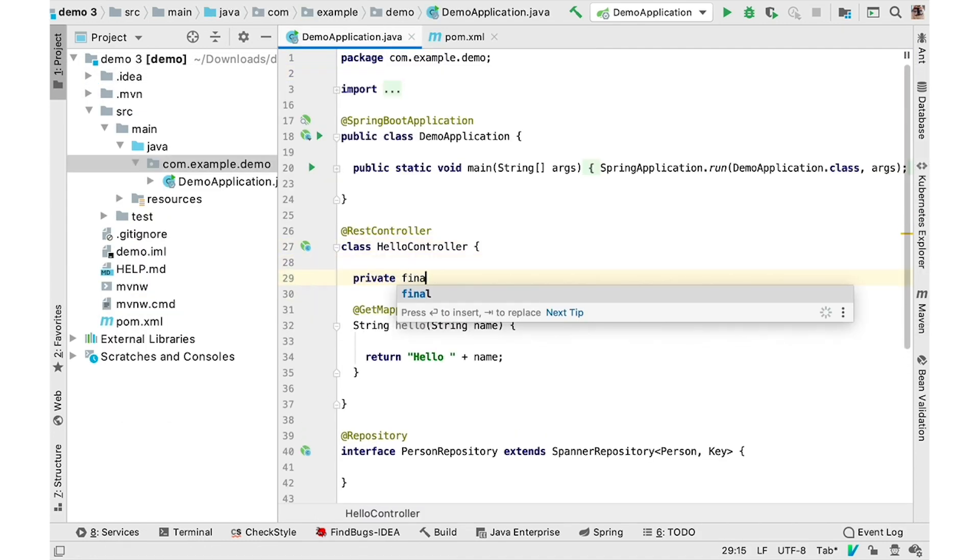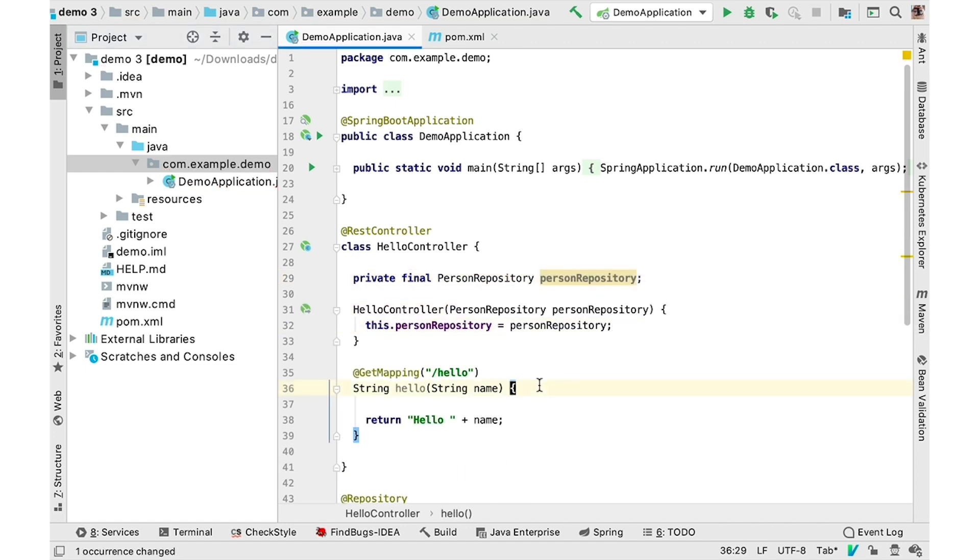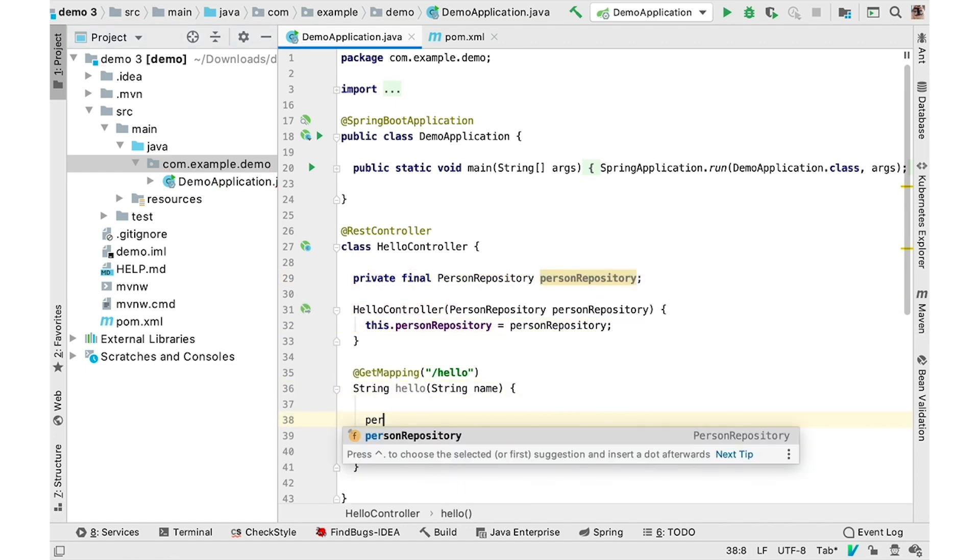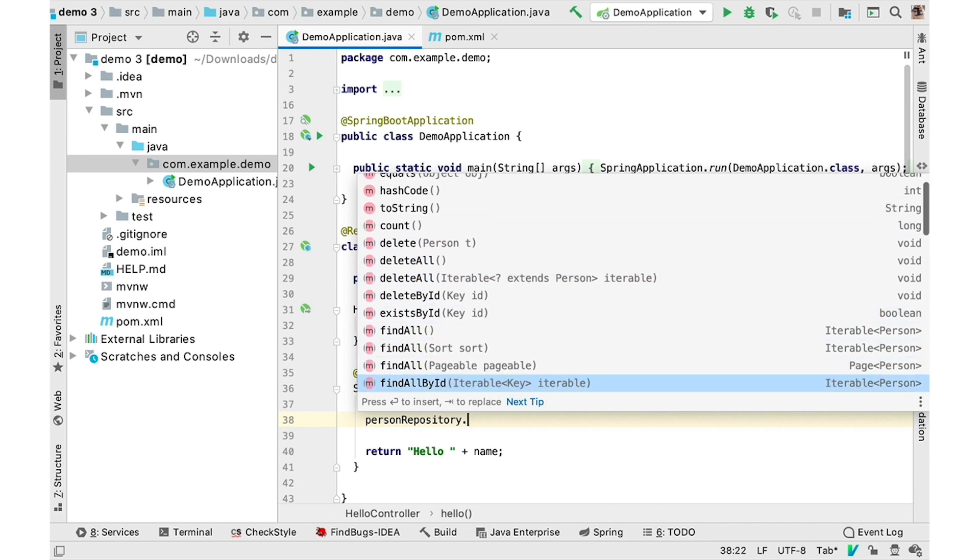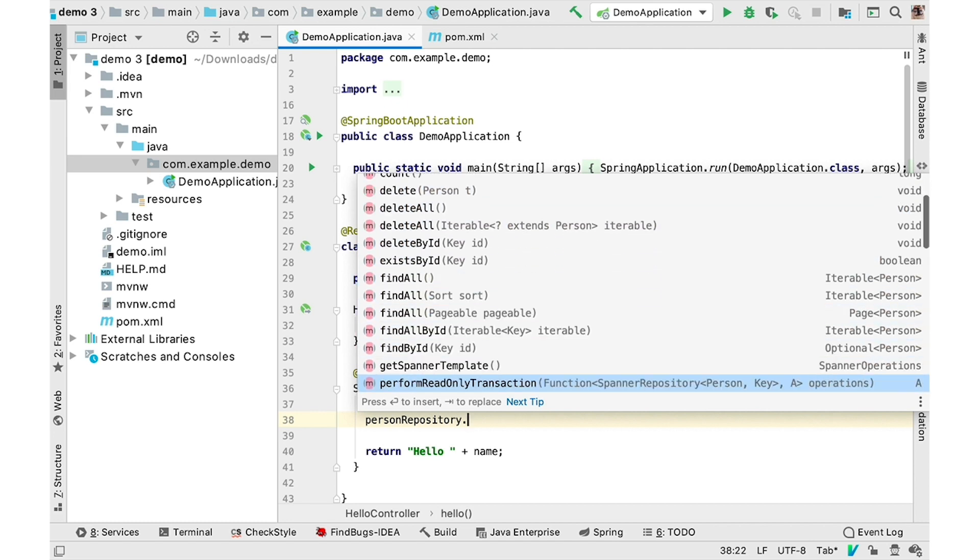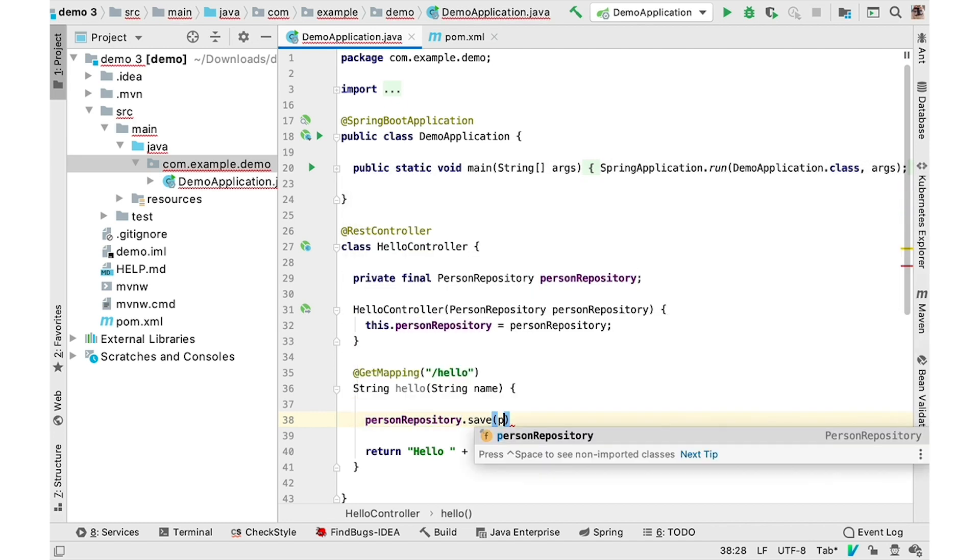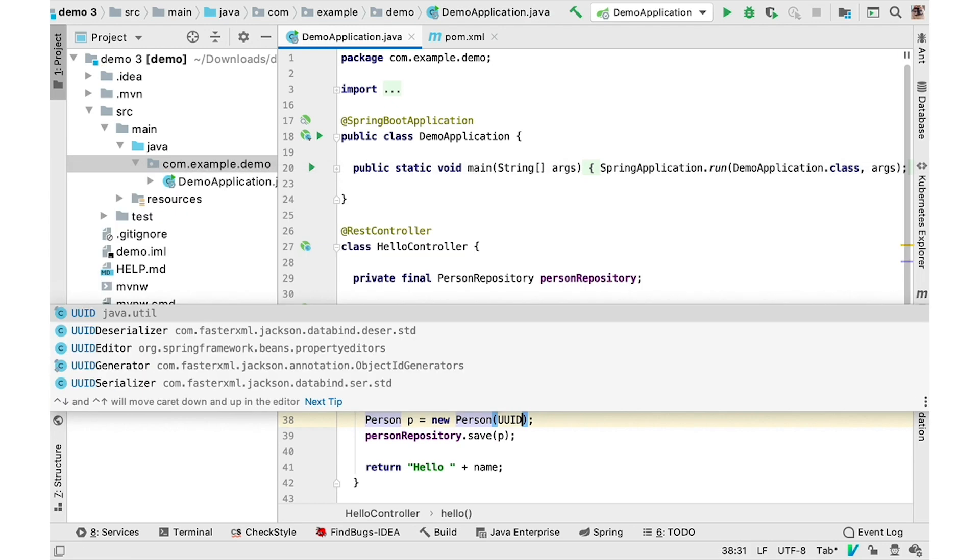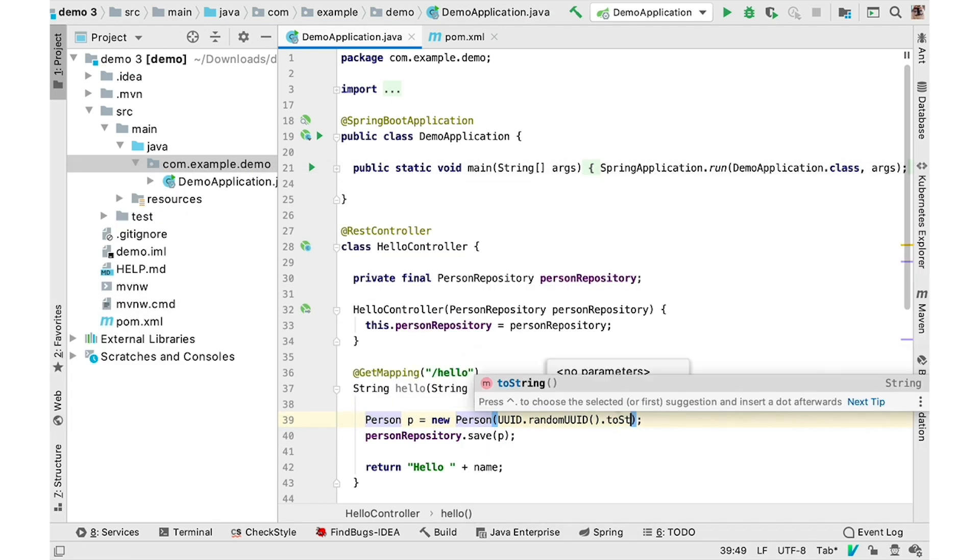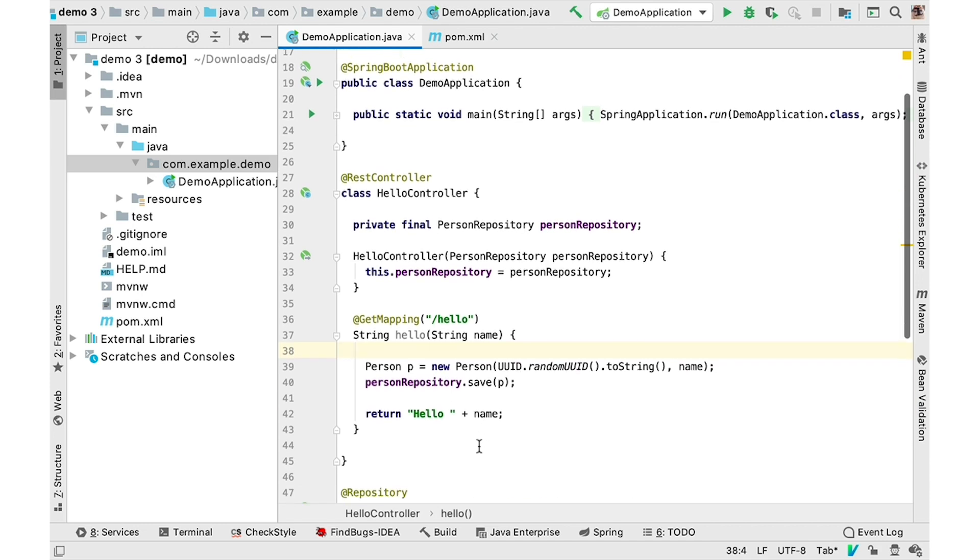You can then use the repository for basic crowd operations. But you can also enhance the repository with additional finder methods or custom queries. Spring Data will automatically infer the query from the name of the method or use the query that you provide using the query annotation.